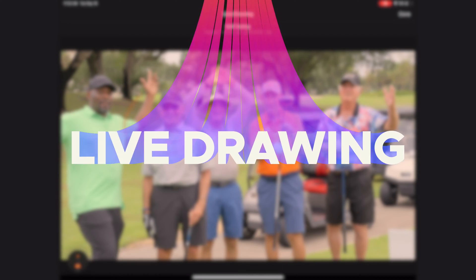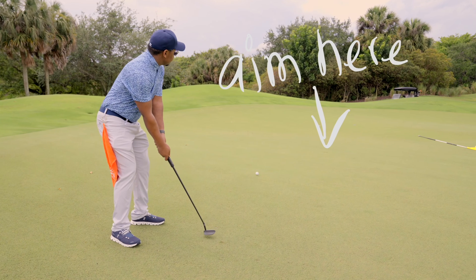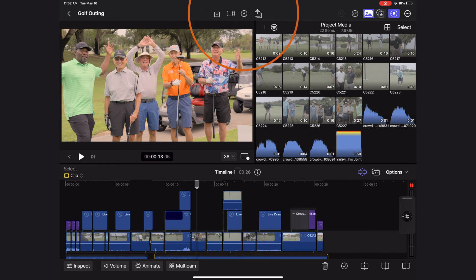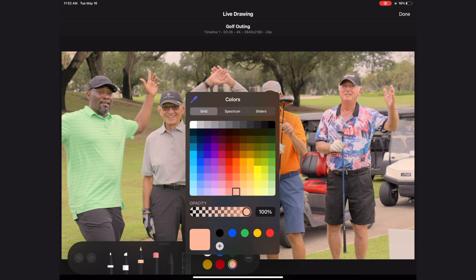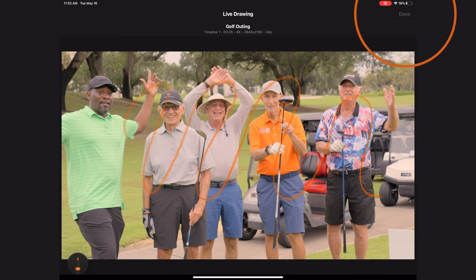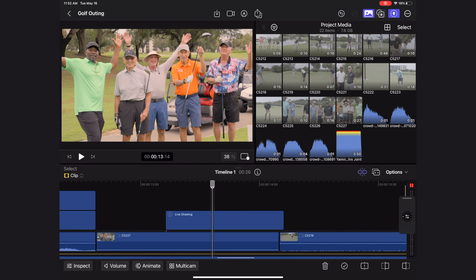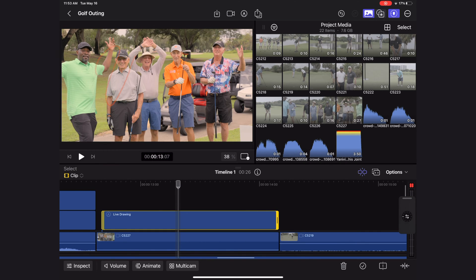The next feature is live drawing. The live drawing feature allows you to doodle right in your videos and have them either animate on or not. To access it, hit this icon — you'll see all your markup tools and you can switch between tools and colors and draw right on the video. Hit done and your live drawing is in your timeline, drawing right on. You can reposition it just like any other clip and add effects to it too. I had a lot of fun with it in my practice project.